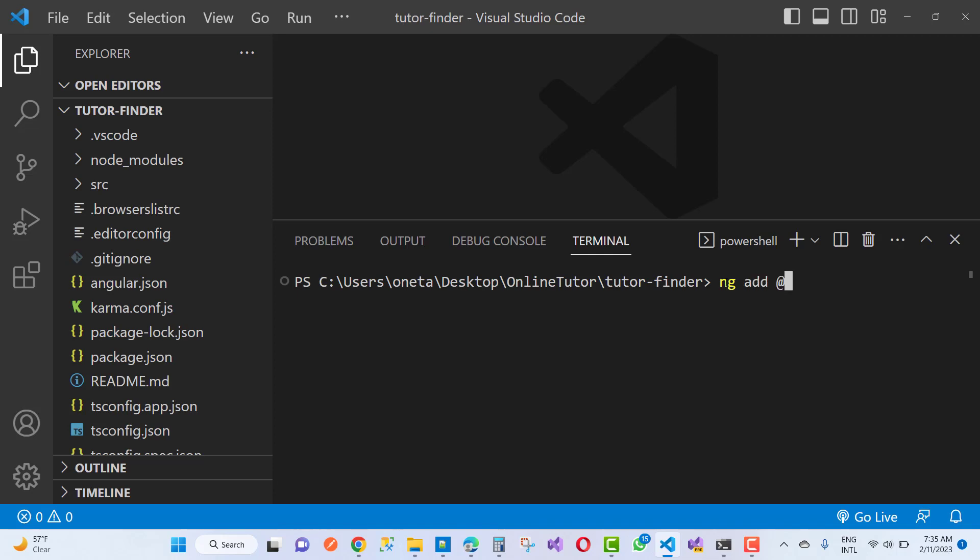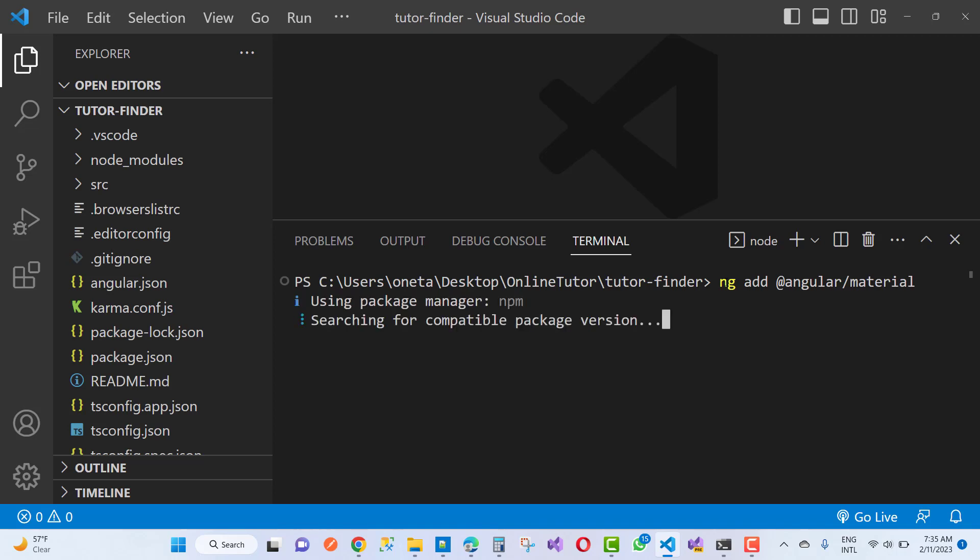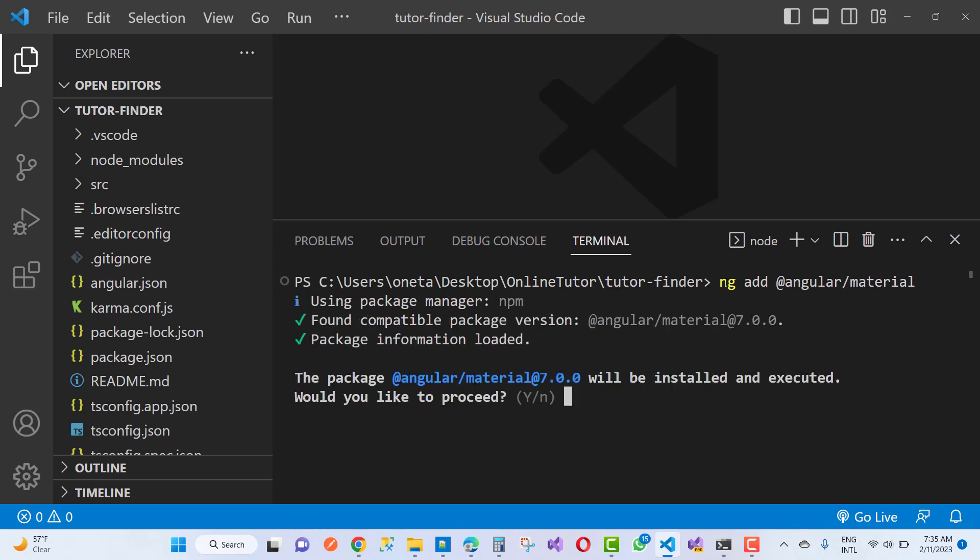of the material design, then you get this type of error message like 'using package manager, successfully found compatible package like material 7.0.0' that is not suitable actually with your Angular version.